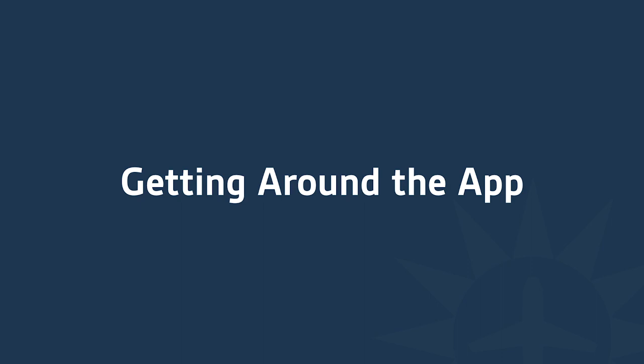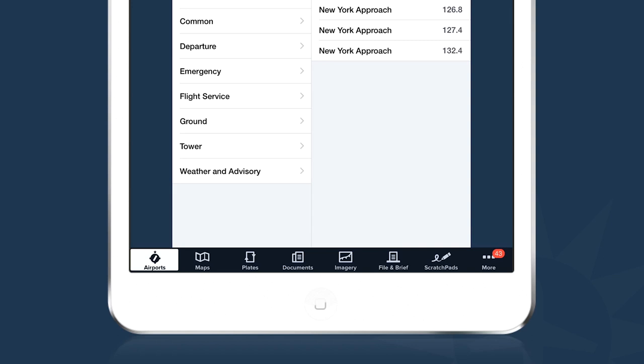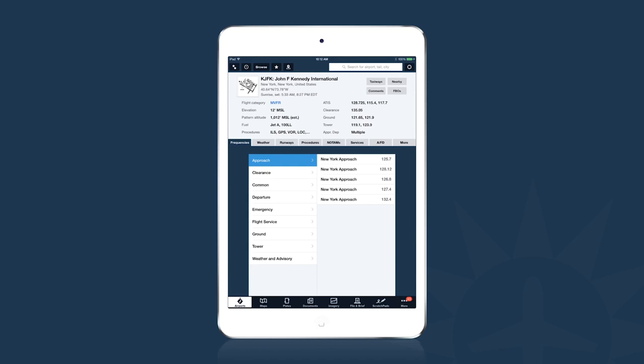Let's talk about getting around the application. When you first open ForeFlight, you'll see a row of buttons along the bottom of the screen — we call this the tab bar, and each button is called a tab. The first tab is Airports, so if we tap on that, we'll see the Airports view.